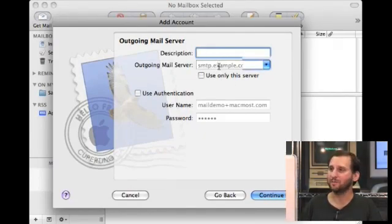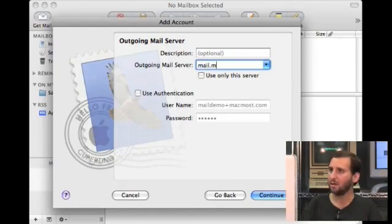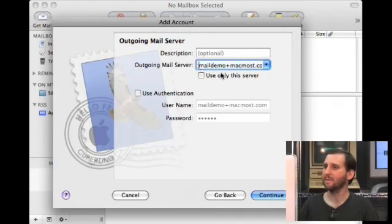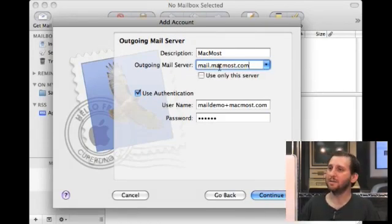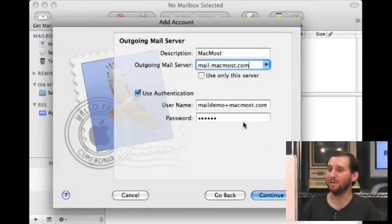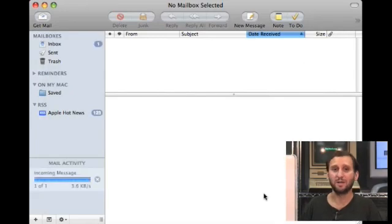Now it confirms that the POP account works before it moves on to the next step. So we're going to do the outgoing email server — we're going to type in the SMTP server address. In this case it's the same as the incoming server but it may be different for you. Username and password for user authentication is also the same for me, although it may be different for you. We continue and it's going to confirm that works, then give you a screen that tells you everything works. Then you click the Create button.